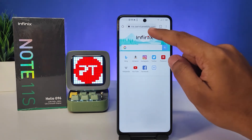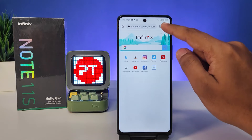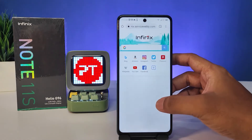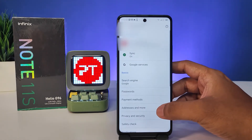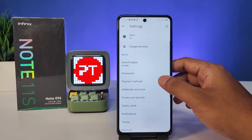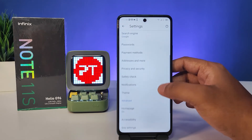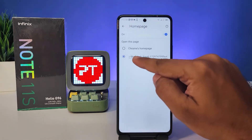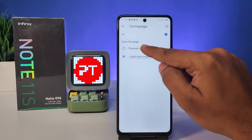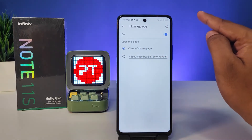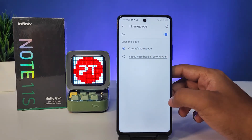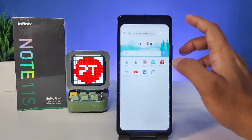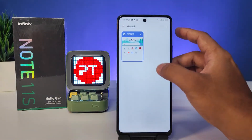First of all, click this icon, then click Settings, then click Homepage. Now choose Chrome home page. You can come out and close the page.